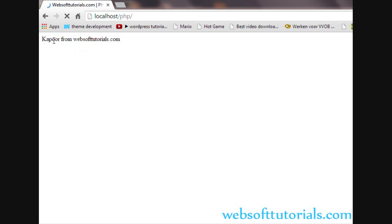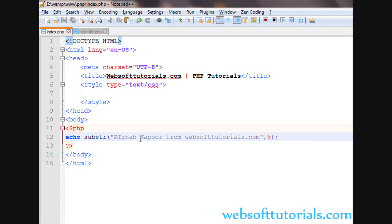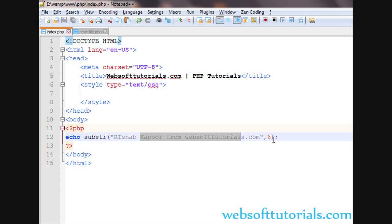So refresh, you will see. We are entering the second parameter as six. So what it is doing is leaving the first six characters and printing the rest of the string.